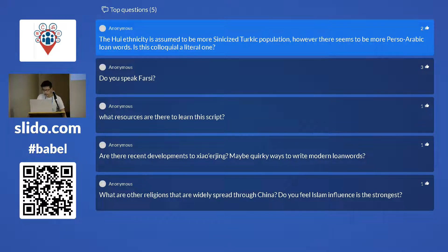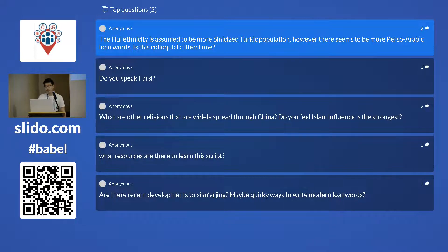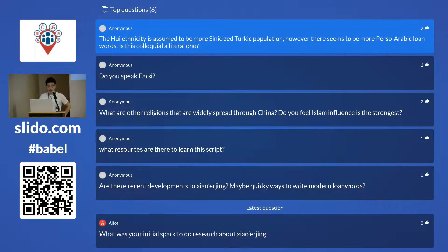There seems to be more Perso-Arabic loanwords, but we don't necessarily use more Perso-Arabic words in daily conversation than Turkic populations — Uyghur is full of Perso-Arabic loanwords fully integrated into the system. Hui people use Perso-Arabic words specifically for cultural, religious, and conceptual domains. When they do appear in written xiao'erqin, these are actually heterograms, not loanwords.